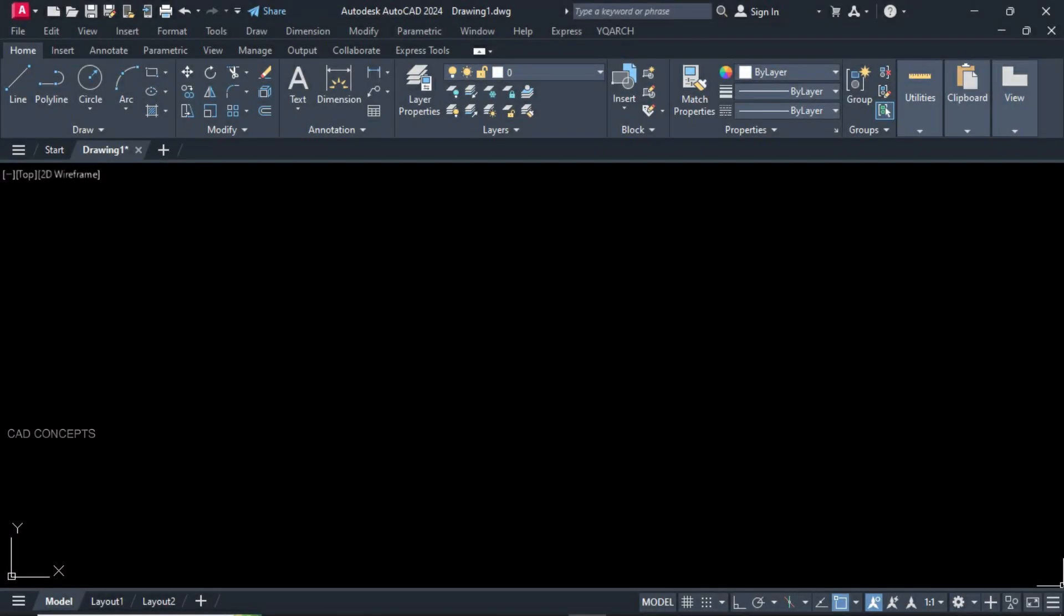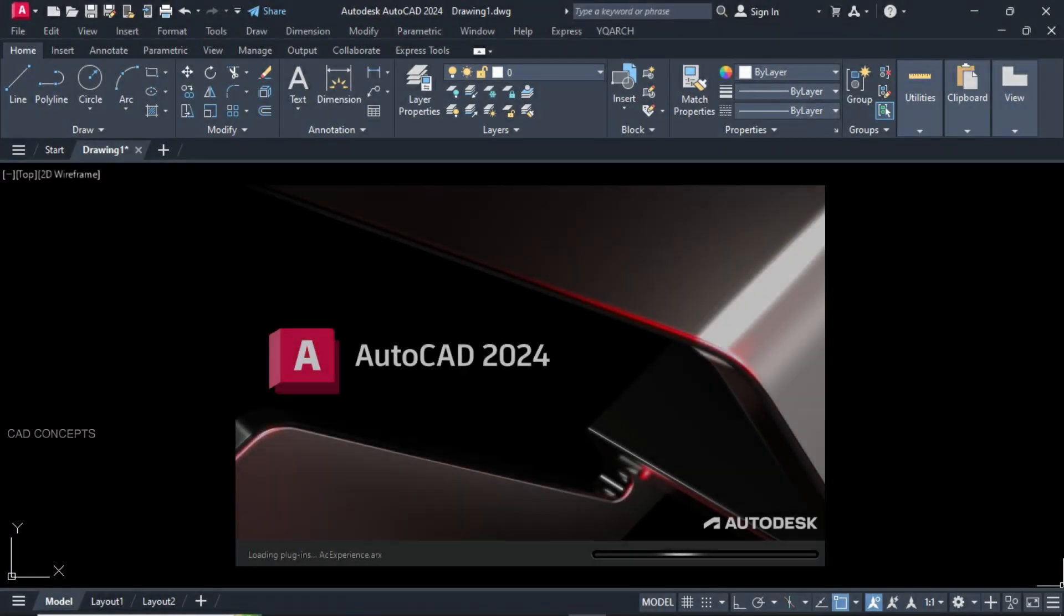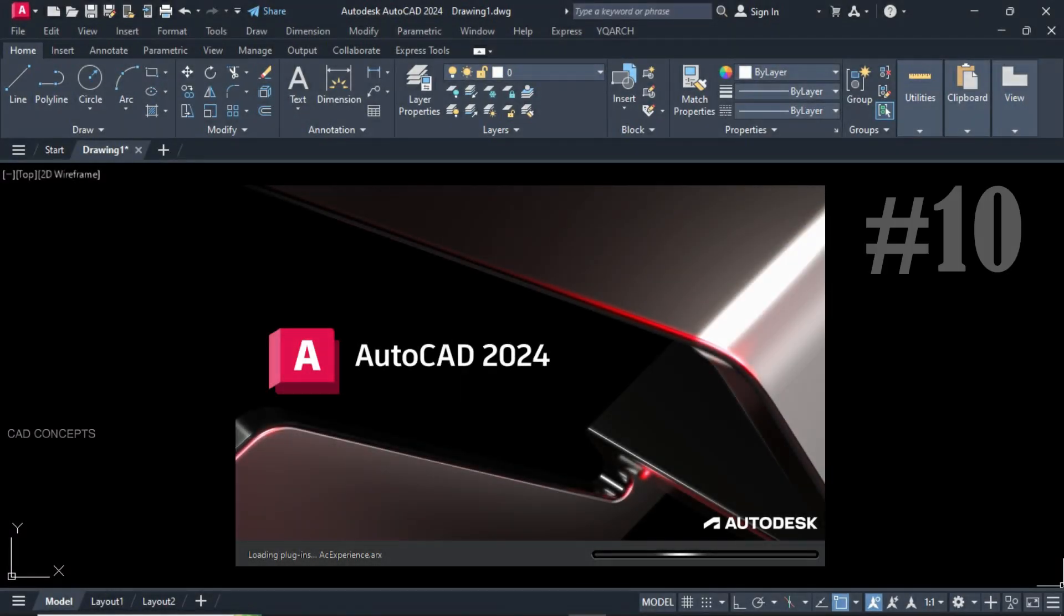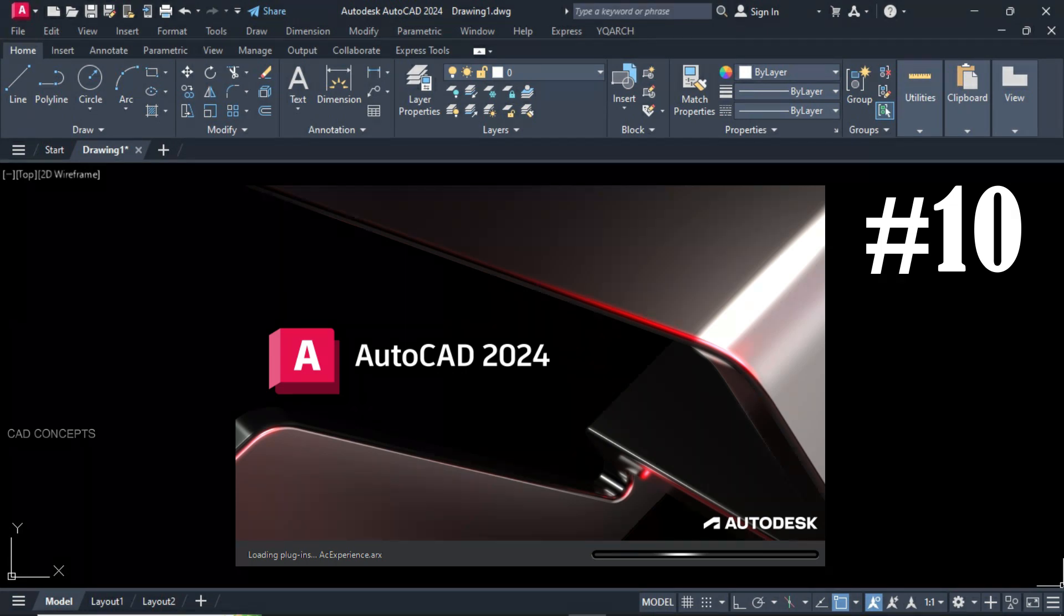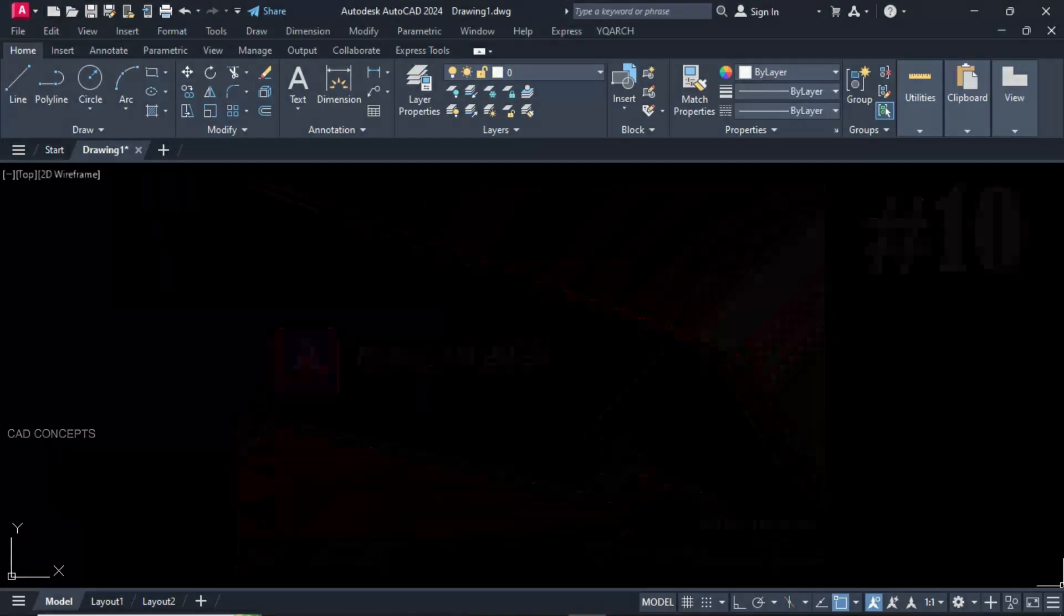Welcome to CAD Concepts. This video will reveal the 10 lesser known commands in AutoCAD that can significantly reduce design time and improve workflow efficiency.